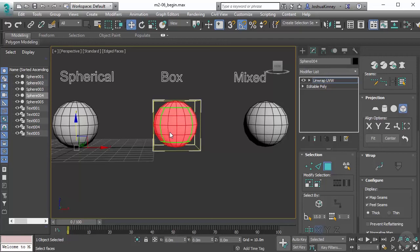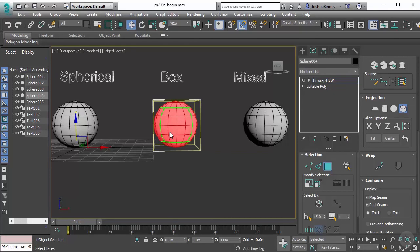Now it can give some unexpected results on very complex objects, as most of these projection types can. It's just based on the selection that you provide before applying that projection.